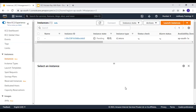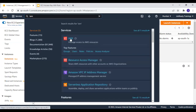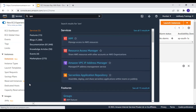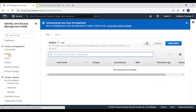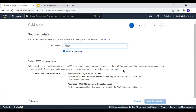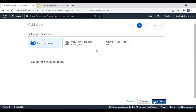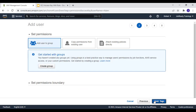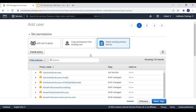While the instance launches, we'll go to IAM and create user Adam. Let's go to IAM, navigate to Users, and add a user. The username will be Adam, and we need programmatic access — that's where you get your secret access key and access key ID. Let's proceed to the next step.